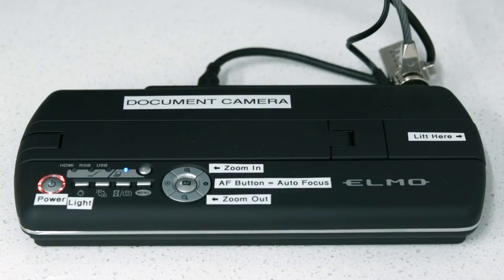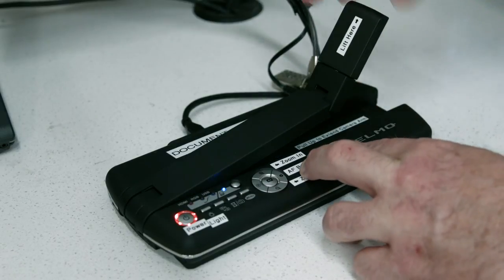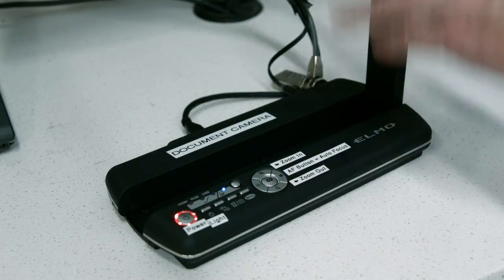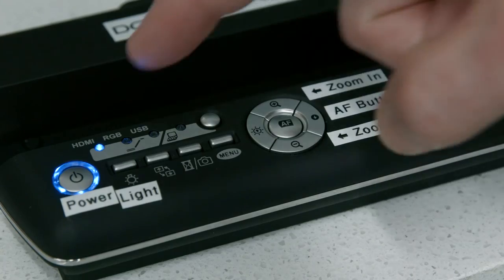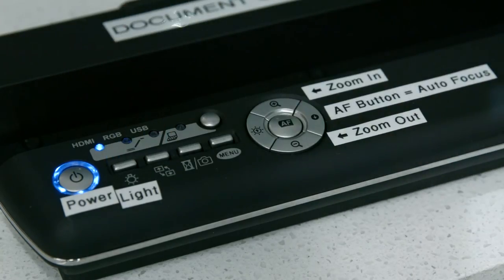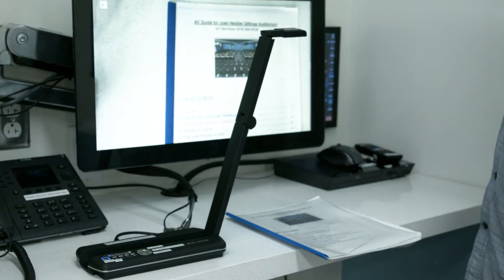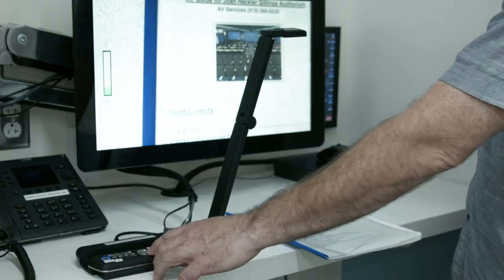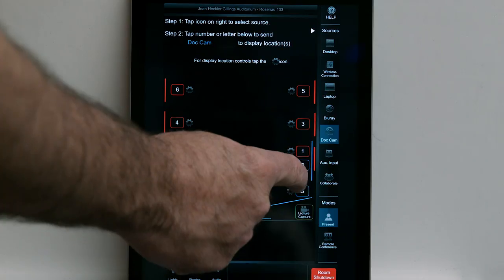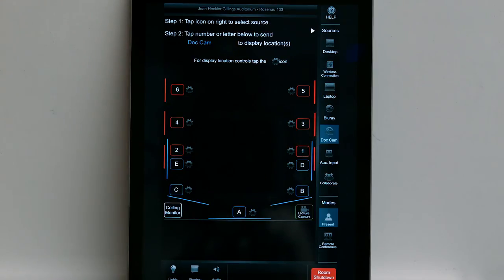The document camera is located on the media shelf. To use the document camera, unfold the unit and lift up the camera arm. Press the power button on the top of the unit. If needed, press the light button to turn on the document camera's light. Press the auto focus button to focus the camera automatically. Use the plus and minus buttons to zoom in and out. To send the document camera image to a display location, tap the number or letter that corresponds to the desired projector or monitor.